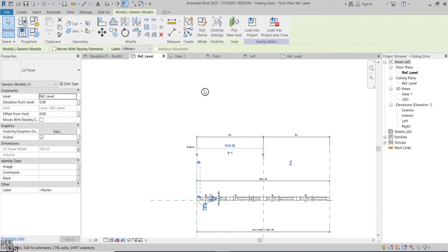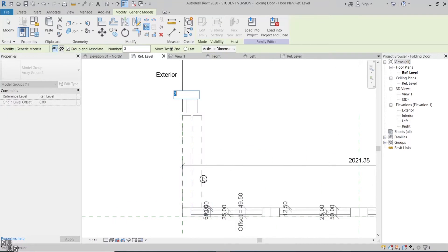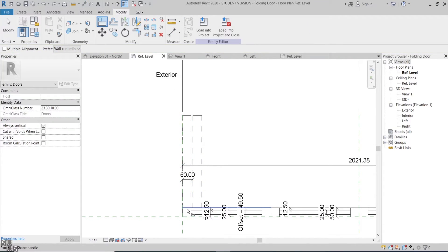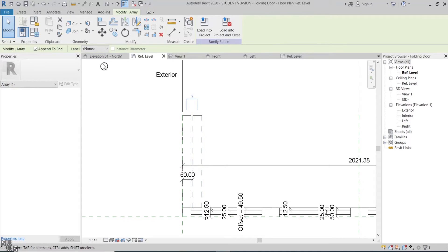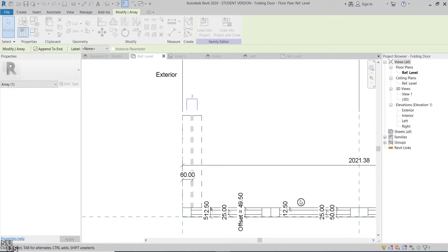Now the next step is to make the repetition of this generic family parametric in order to follow the 3D panel's count. I'll select it and click Array, then shift it 60mm. Then lock the dimension to the reference plane. Also align and lock the horizontal edges. Select the array, then add a parameter to it — I'll call it 2D panels quantity and make it instance.